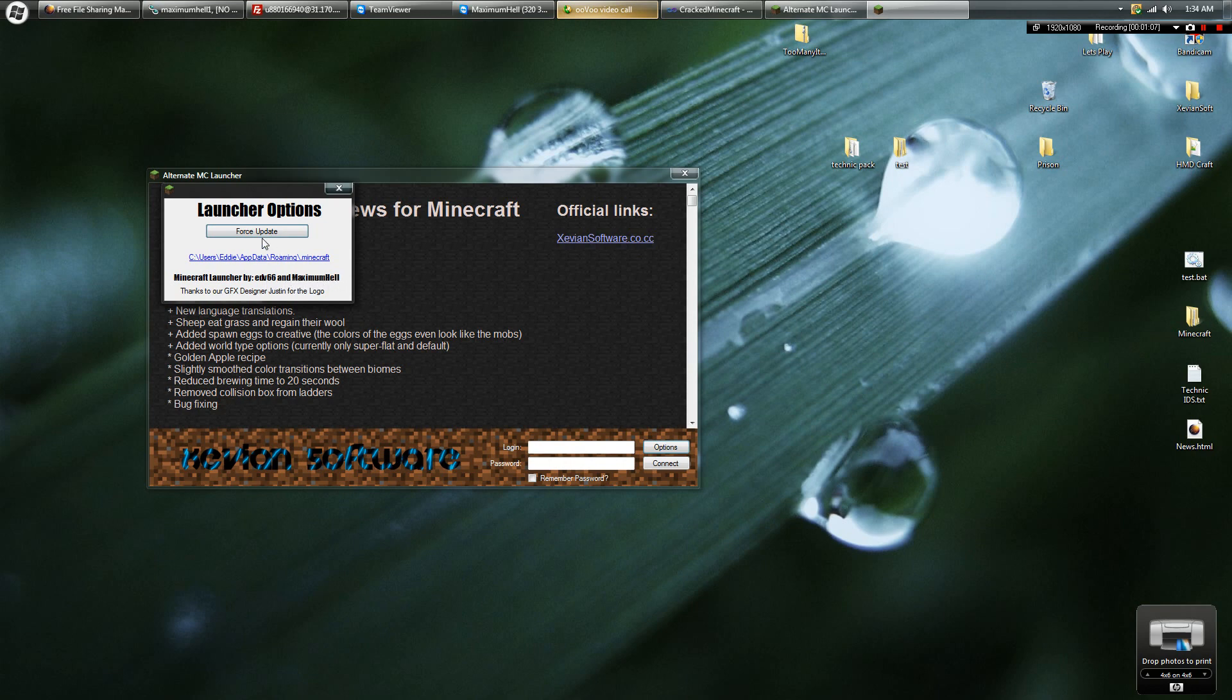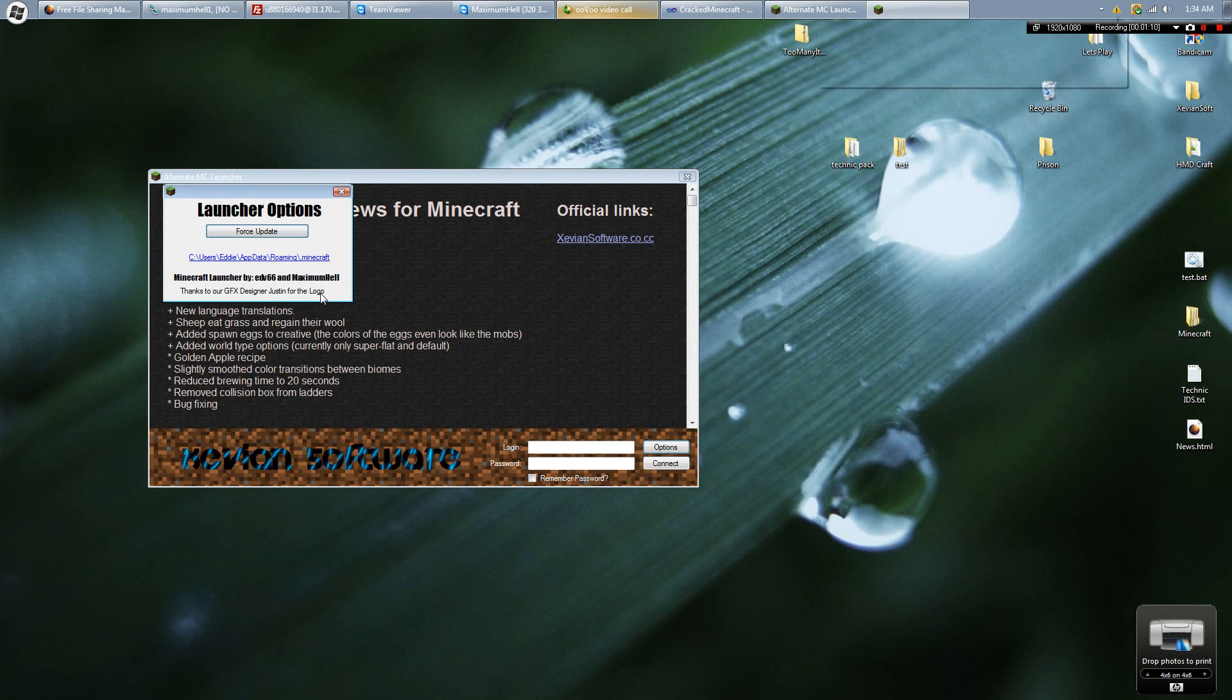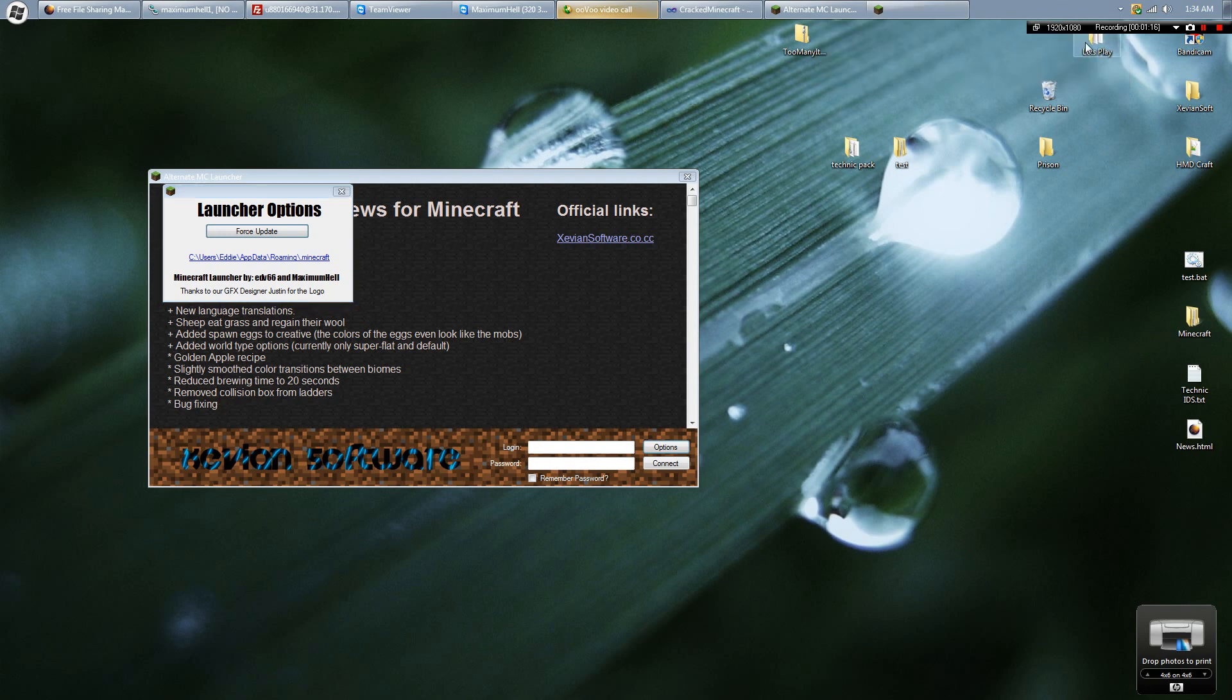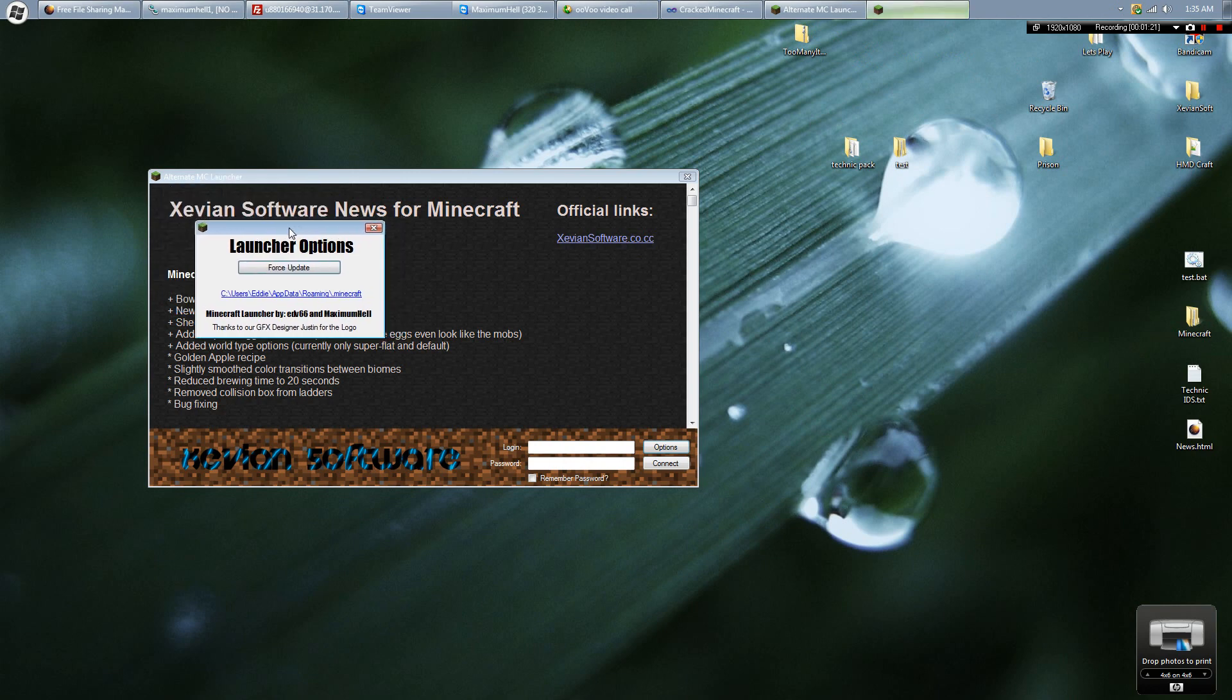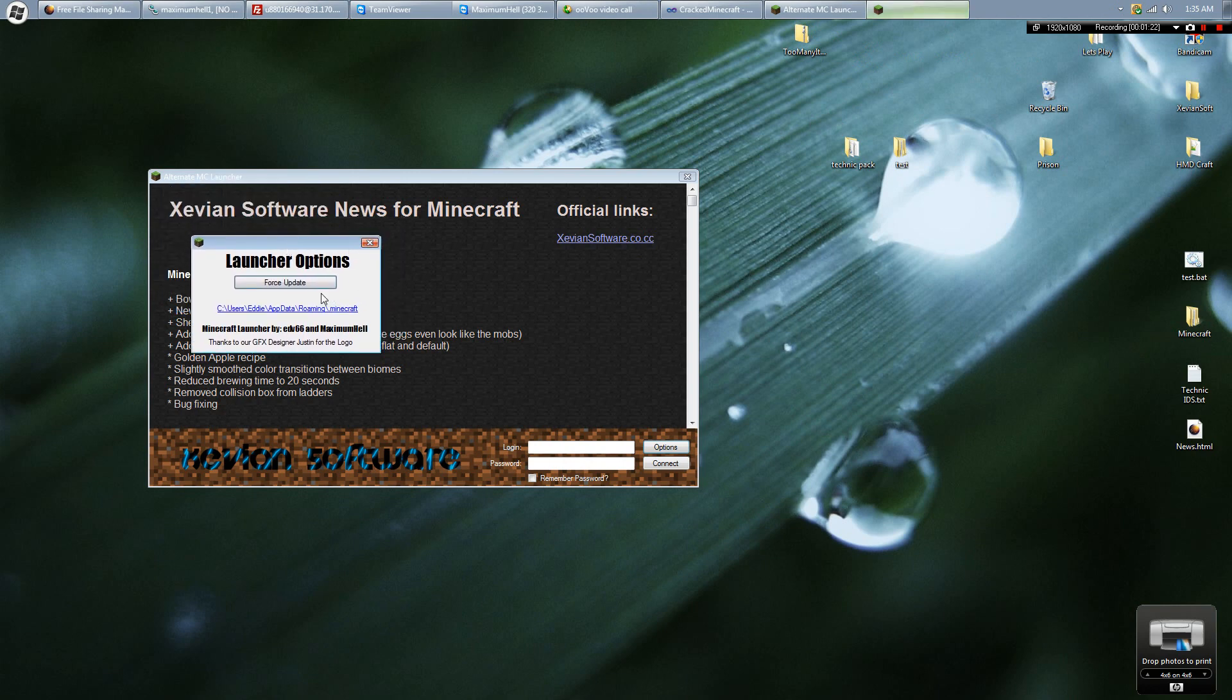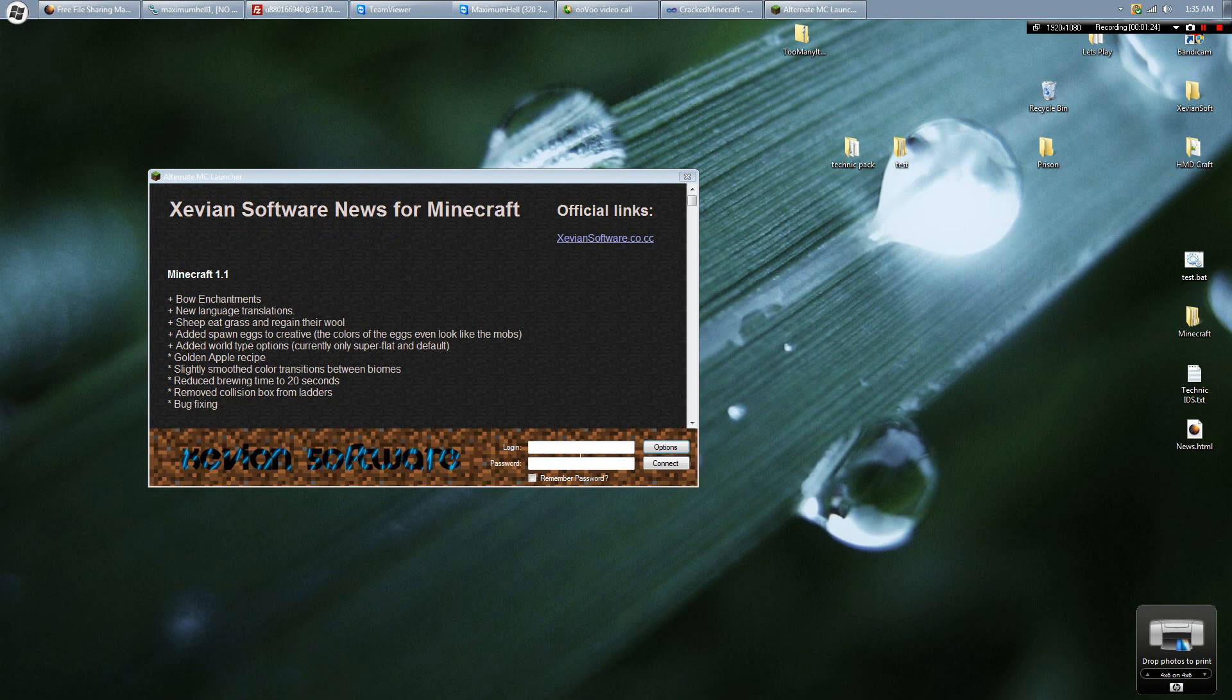Our friend Justin recently started working on making us logos and graphics and everything. But anyways, it's kind of just like a real Minecraft launcher, but you can put in a fake password or fake login or anything. So I'm going to show you.